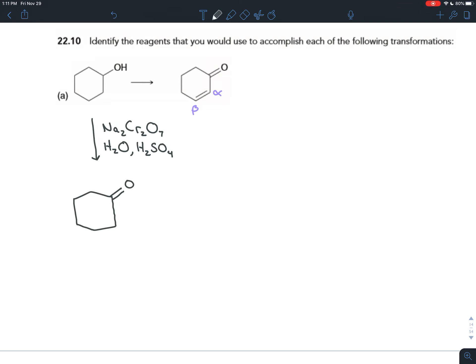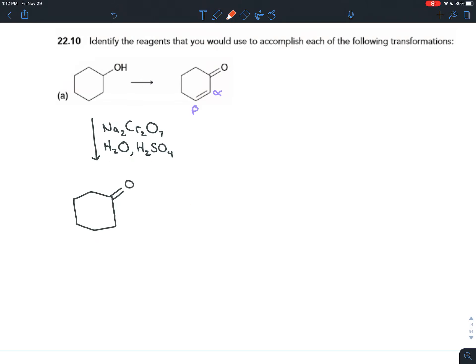Comparing that ketone with the product, you'll notice an alpha-beta unsaturation. To create a pi bond, you do elimination reactions, but in order to do an elimination reaction you have to have a leaving group. So how can we put a leaving group on one of these positions?